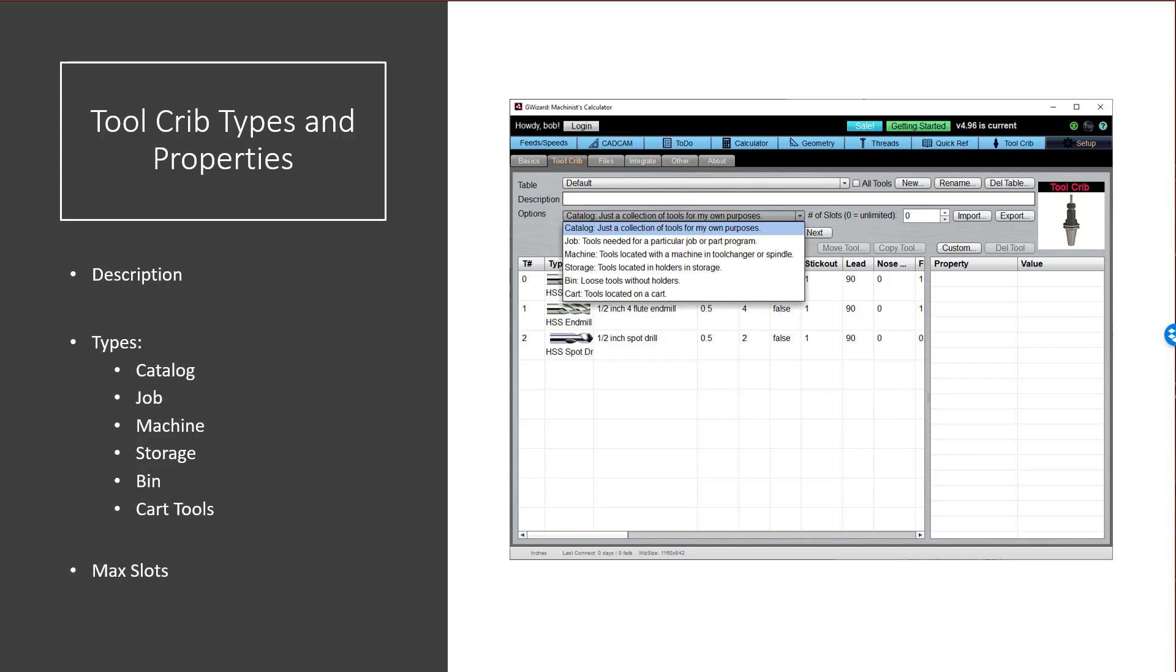Now, any time you move a tool around between the cribs, use the move command to move that crib so you know where it is. For example, you might move the tools from your tool storage in your physical tool crib to the tool changer when you install them on the machine.